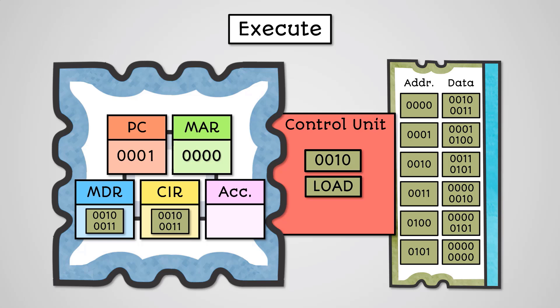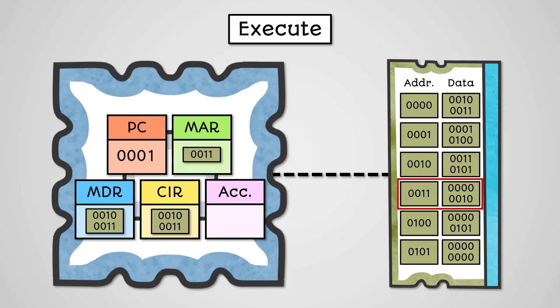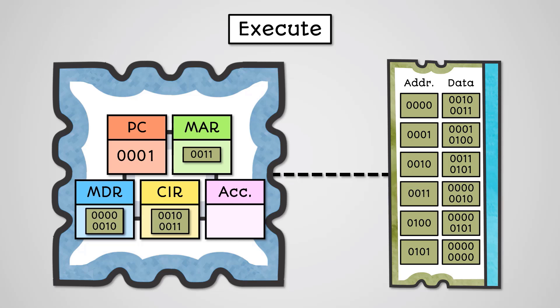The operand 0011 is an address in main memory where the data we need to load is located. The first thing we need to do is copy the address 0011 into the memory address register. We can then fetch the data found in RAM at address 0011. The contents of this is loaded into the memory data register.